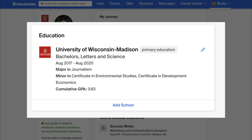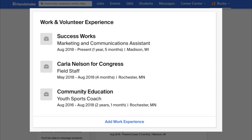The Education tab should have been automatically filled in, but make sure all of the information here is correct. The Work and Volunteer Service sections give you the space to show employers what you have already done that will help you succeed in your next position. Take the time to fill out this information and add descriptions to help employers understand what your responsibilities were and the skills you gained through your various roles.